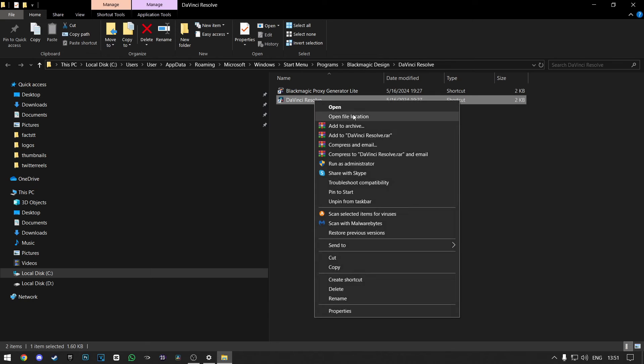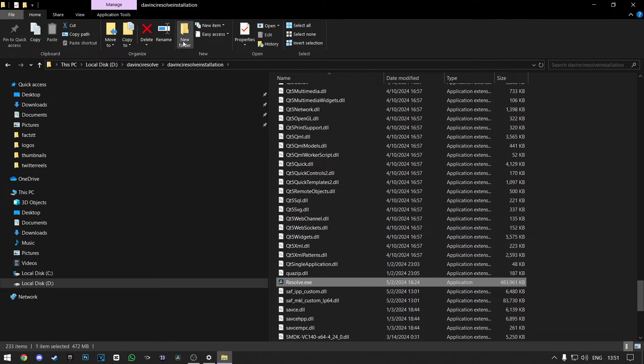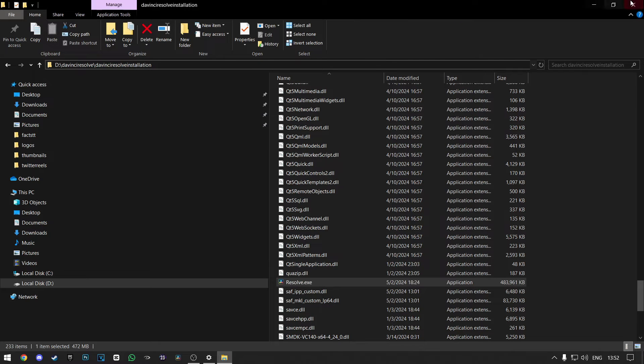Here, right-click on the shortcut and click on Open File Location. And now, at the top, you'll see where you've installed DaVinci Resolve. Just follow this and you'll find the resolve.exe file.